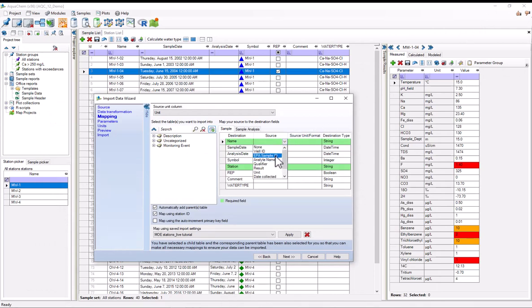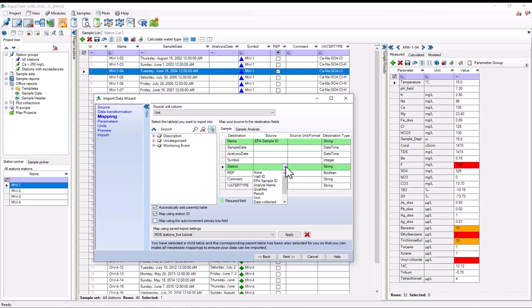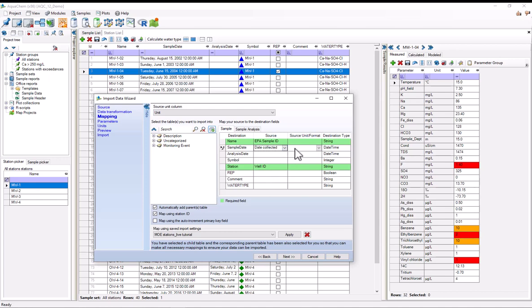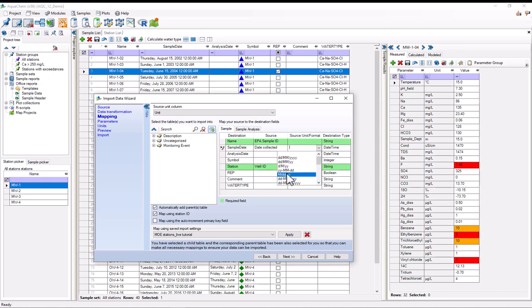So for name, EPA sample ID. And to map this, I'm just clicking on the drop down menu under each row. The station, that's the well ID, and sample date is date collected. So the EPA sample ID and the well ID are both strings, but the date collected is in the date time format. So I need to say what format it is, so I've got to select it. And it's just month, day, year.